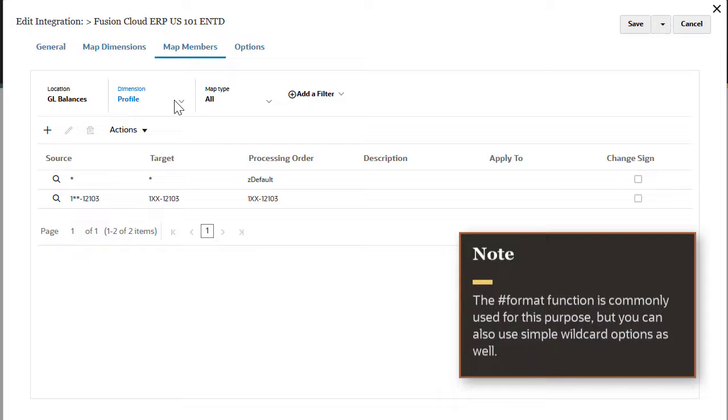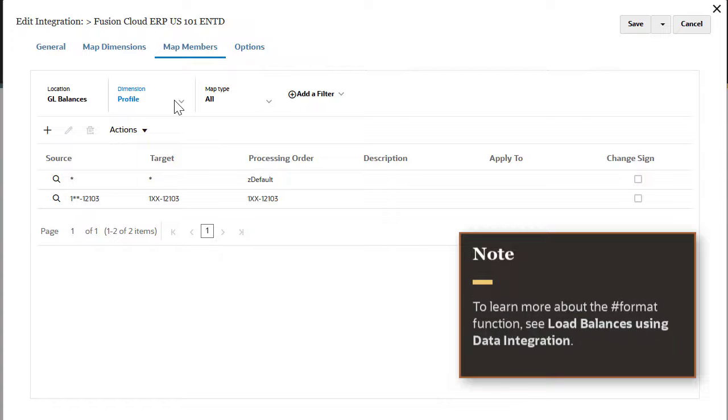The hashtag format function is commonly used for this purpose, but you can also use simple wildcard options as well. To learn more about the hashtag format function, see load balances using data integration.